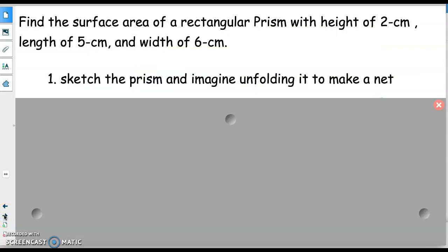If we're thinking about finding the surface area of a rectangular prism with a height of two centimeters, a length of five centimeters, and a width of six centimeters, the first thing we have to do is sketch what that prism looks like and then imagine unfolding it to make a net — doing the reverse of what we were doing in our last activity. Pause for a second, sketch the prism, imagine unfolding it, and label on the net where all of those dimensions would be.